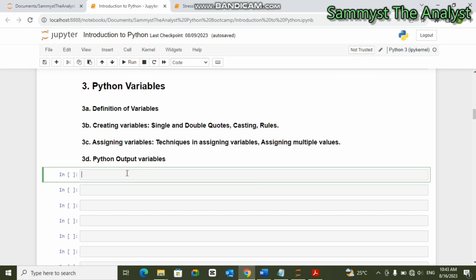Now when we talk about variables, what are variables? Variables are containers that are used to hold a value. So in Python, when you have, for instance, 'a equals hello world', 'a' becomes a variable — it is a container that is used to hold 'hello world'. That is what variables are.